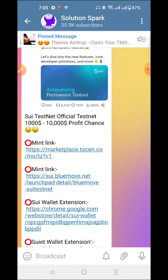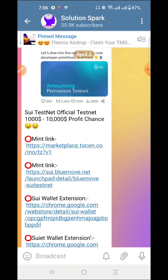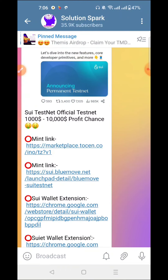For your kind information, we will check the minting link and provide updates. If you don't update the task completely, you will miss tasks. Make sure to check the link in the video description, otherwise you will miss our channel updates.